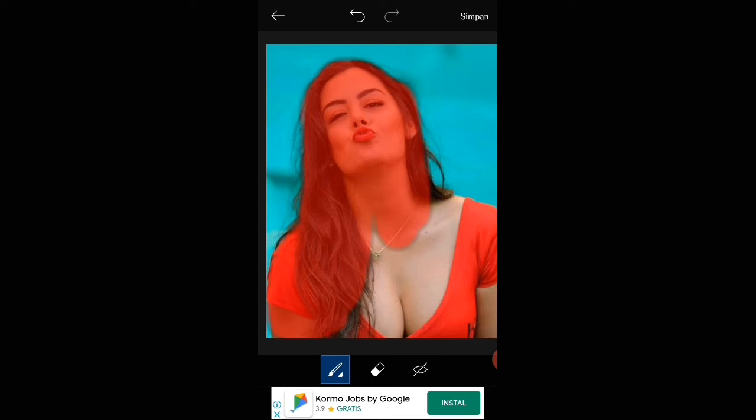Terus ya teman-teman, semua yang mau kita ambil itu kita warnai, serapi-rapi teman-teman aja lah. Kita simpan.